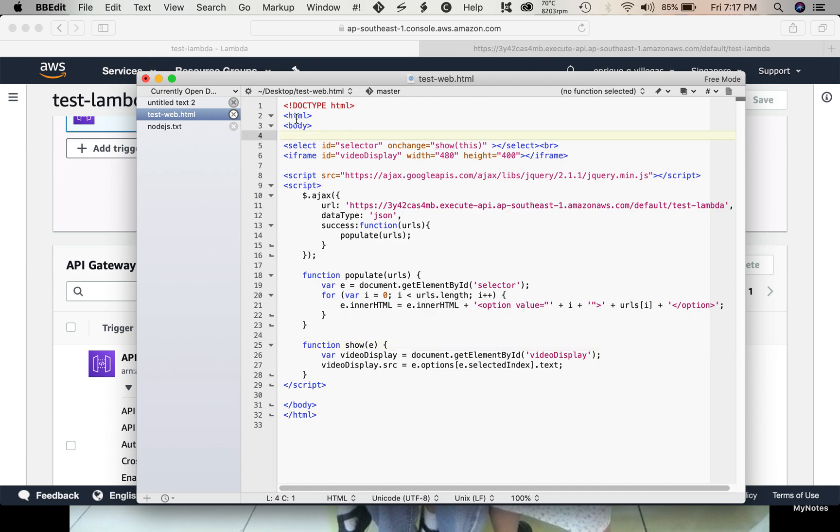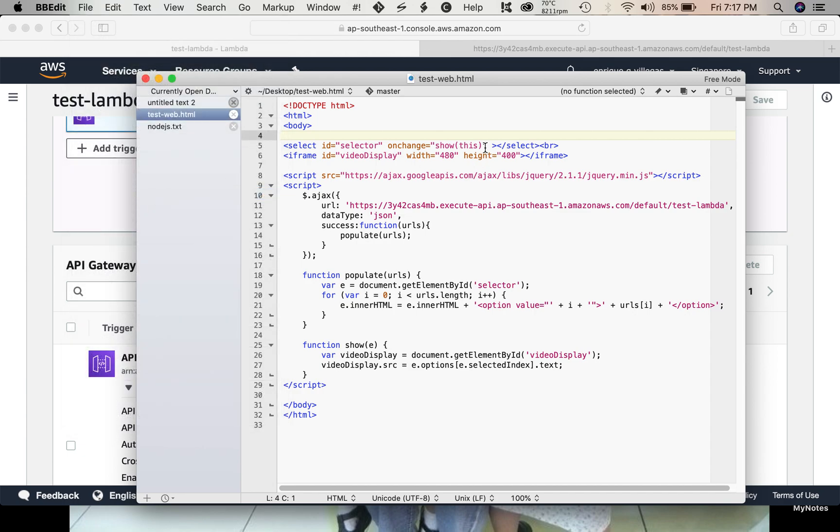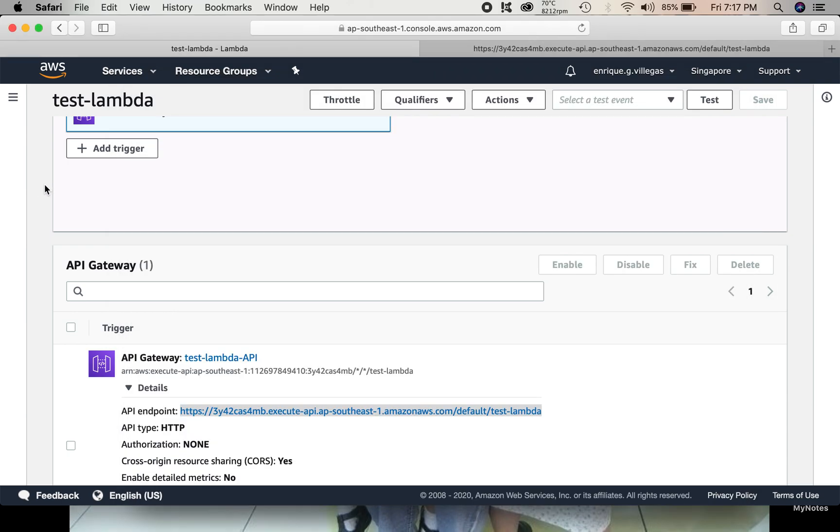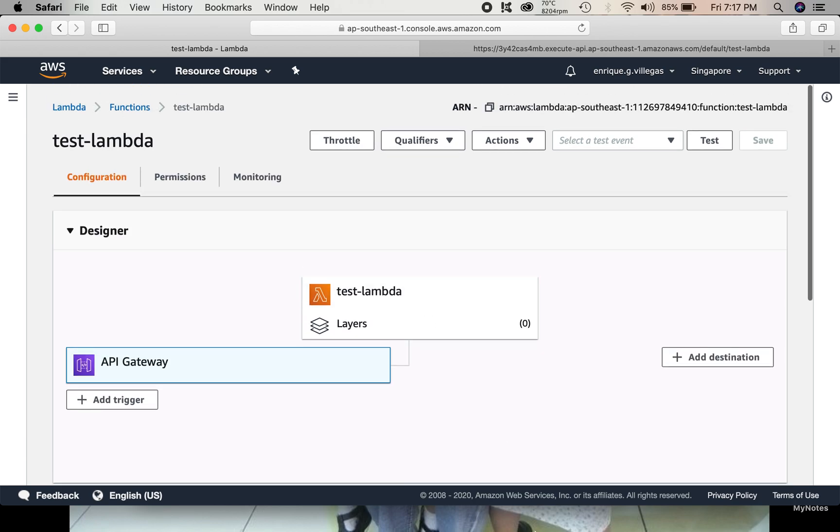So, we save this HTML page. Test web page. Once we have our web page ready, we can go back again to our AWS console to create a S3 bucket.